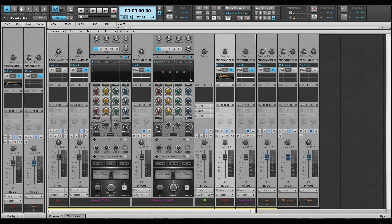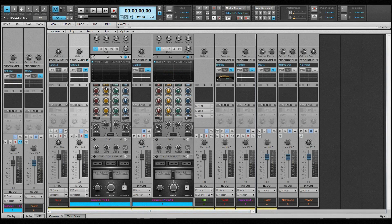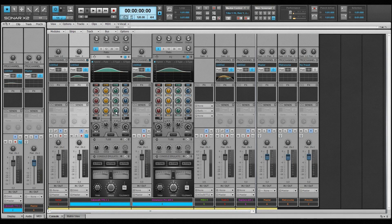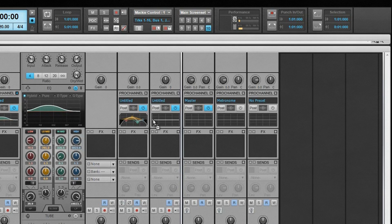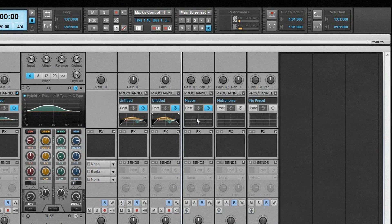All of the EQ controls can be quick-grouped across multiple tracks by selecting the tracks to be edited, then hold down the Control key while adjusting a control on one of the tracks. EQ settings can also be copied from one track to another. To do that, open the console view and Control-click and drag an EQ curve from one EQ plot to another.